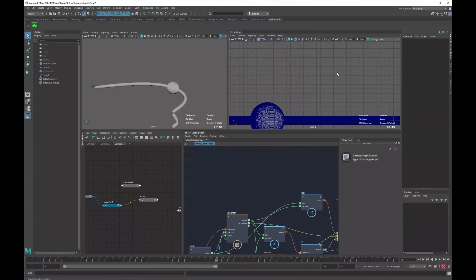Hello everybody, I'm Marco D'Ambros and today we're going to see how to do a bulge system in Bifrost with a matrix.